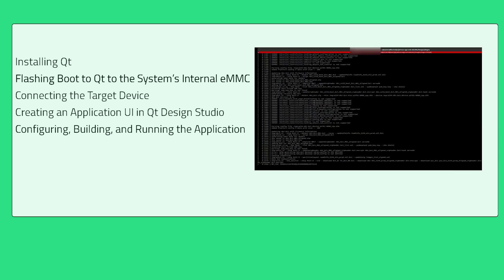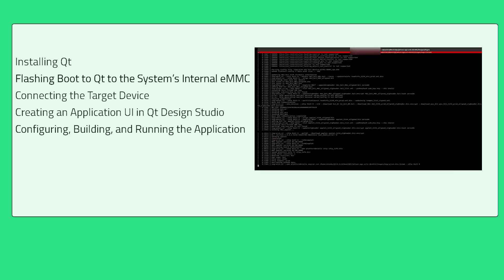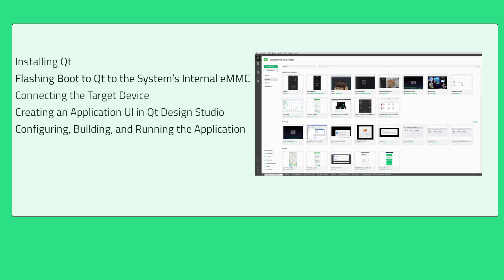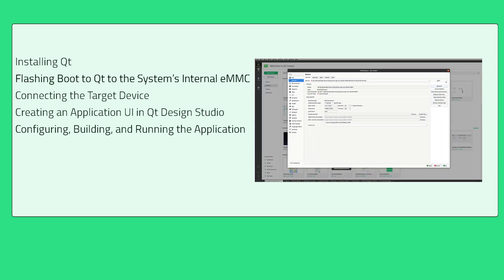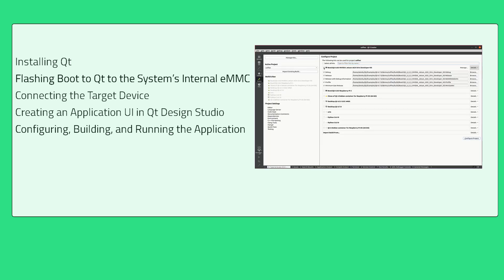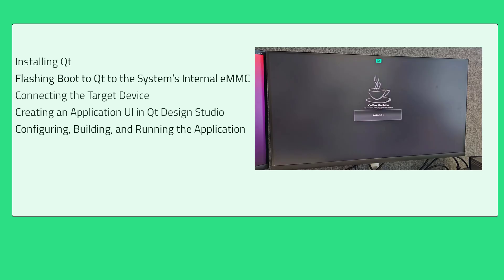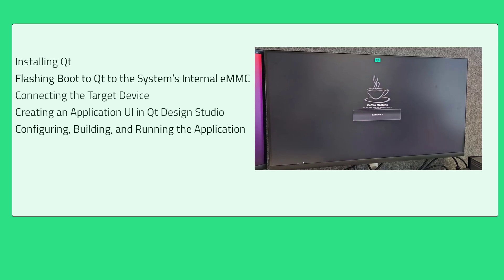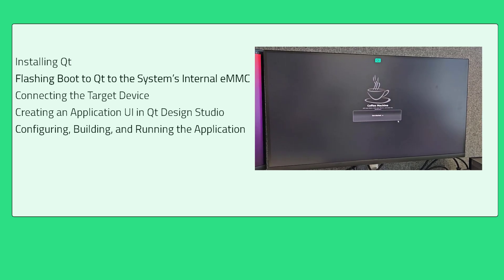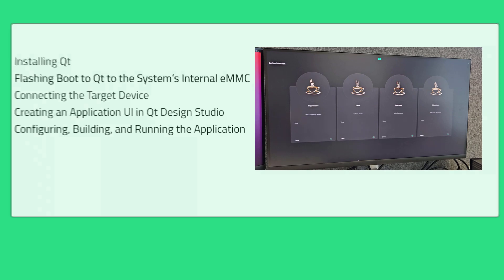We'll go through how to install the required Qt tools and how to connect your Jetson device. We'll also show you how to design a simple UI using Qt Design Studio, create a project in Qt Creator, and utilize the ready-made Boot to Qt image for the NVIDIA Jetson device. Finally, we'll take a look at how you can build and run your project on the target device.